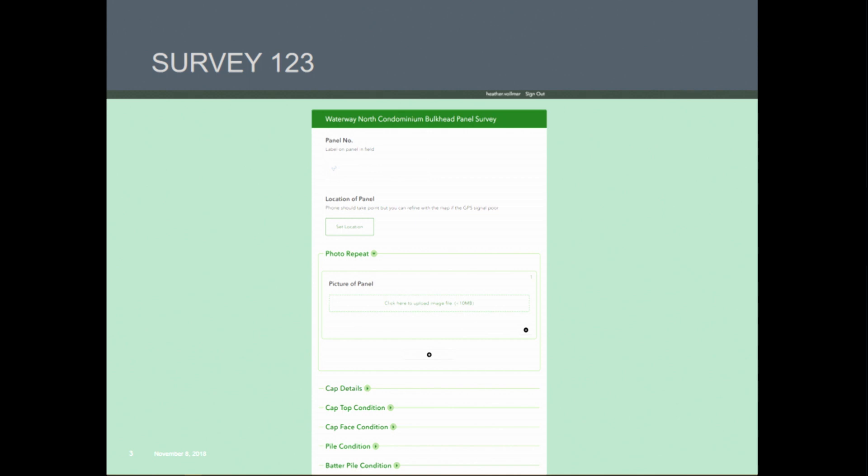The first feature is the photo repeat. As we were designing this form and discussing with the field inspectors, there was a need for them to take photos out in the field, but they couldn't give us a definitive number. To mitigate this, we added the repeat function to the photo tool so they could take as many or as few photos as they wanted out in the field.